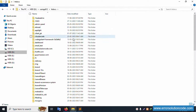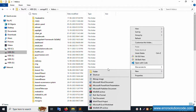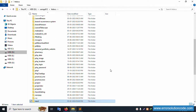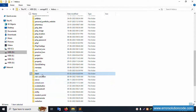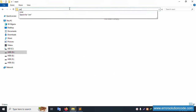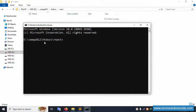Inside htdocs, let's create a new folder named 'react'. The react folder has been successfully created. Let's open this folder — inside this folder, open CMD. CMD is successfully open inside the XAMPP htdocs react folder.